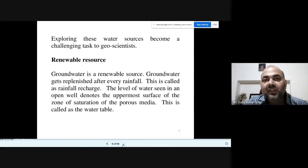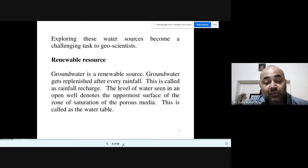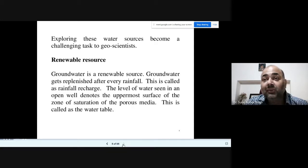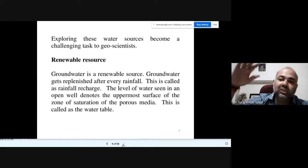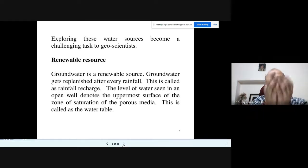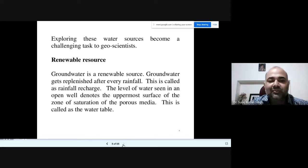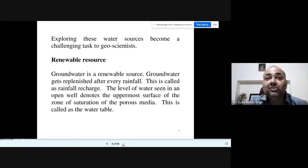Groundwater is a renewable resource — it can be renewed. Groundwater gets replenished after every rainfall. Each year as the season progresses the water table goes down, then rainfall occurs, it gets recharged and comes up again. But because of climate change, if we are not concentrating on alternative methods of groundwater conservation, this renewable resource can be converted into a non-renewable resource.